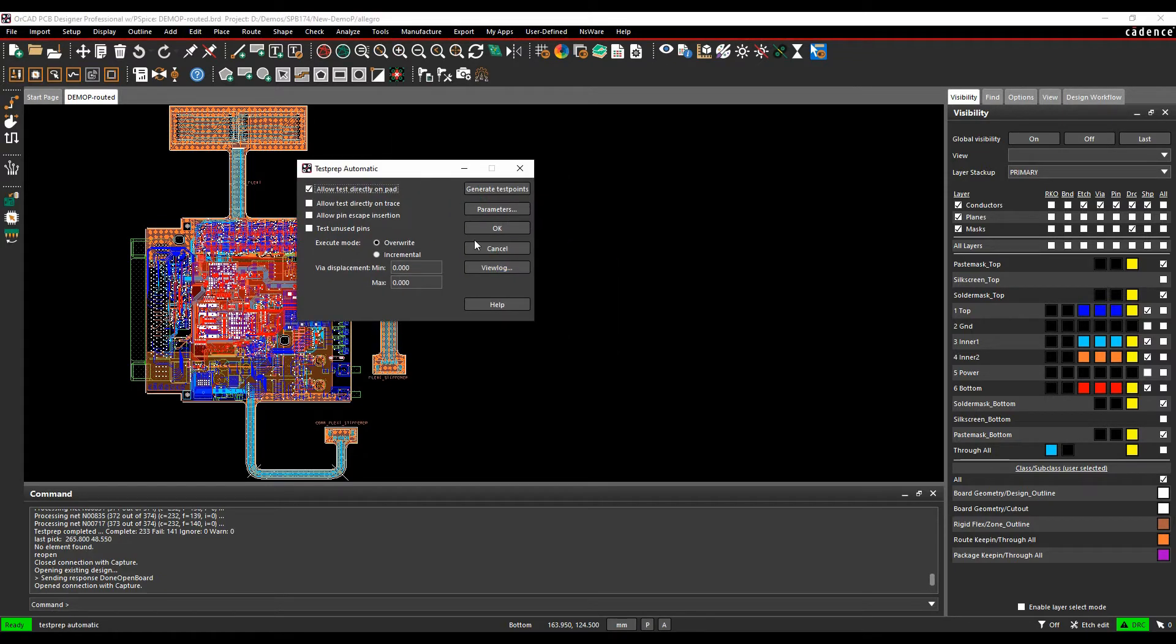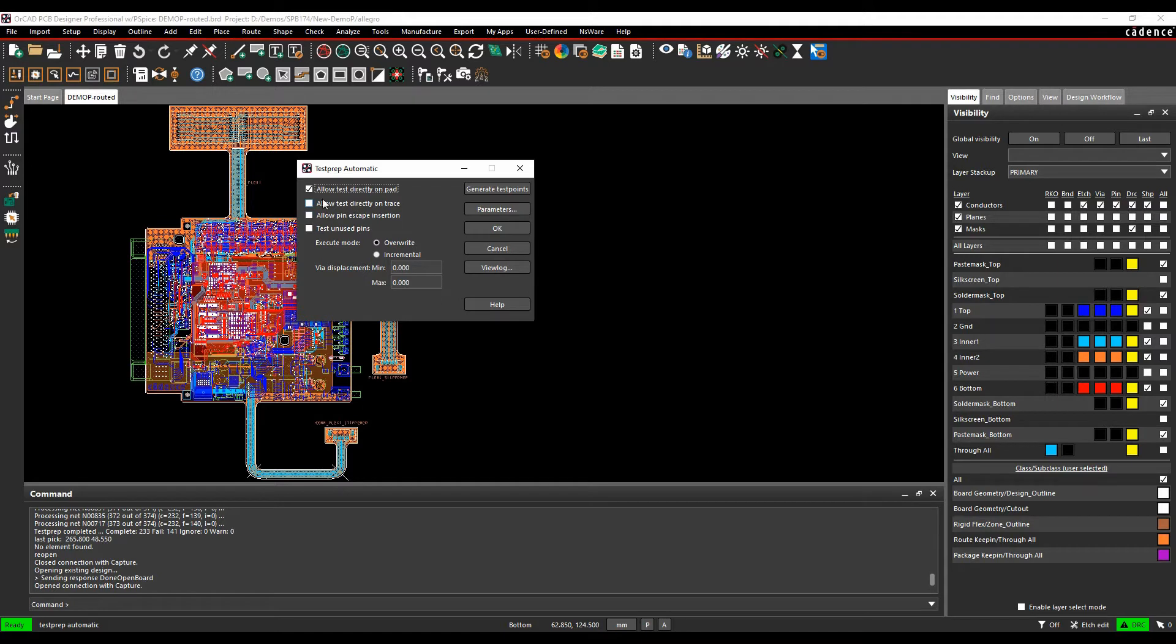So we've got some basic parameters to set, so things like do we allow test points directly onto a pad, do we allow testing directly onto a trace, you can allow pin escape insertion, you can test unused pins, do you want to overwrite or add incremental, and you can add maximum minimum via displacements.